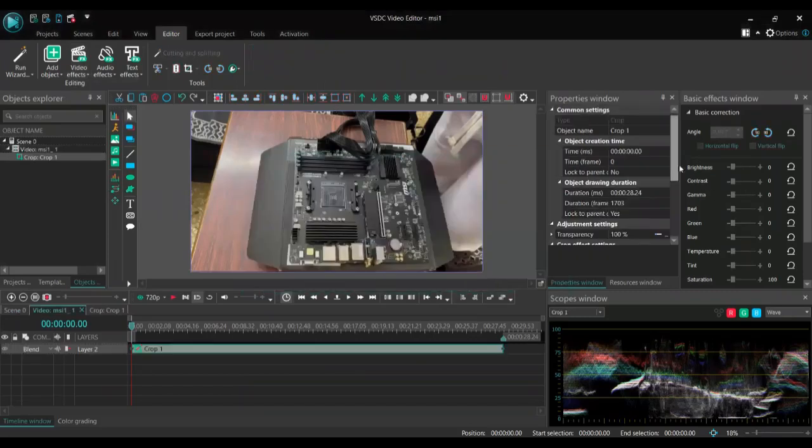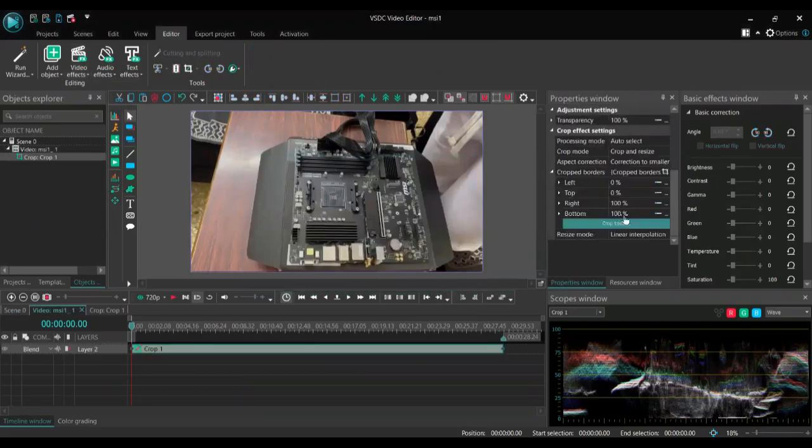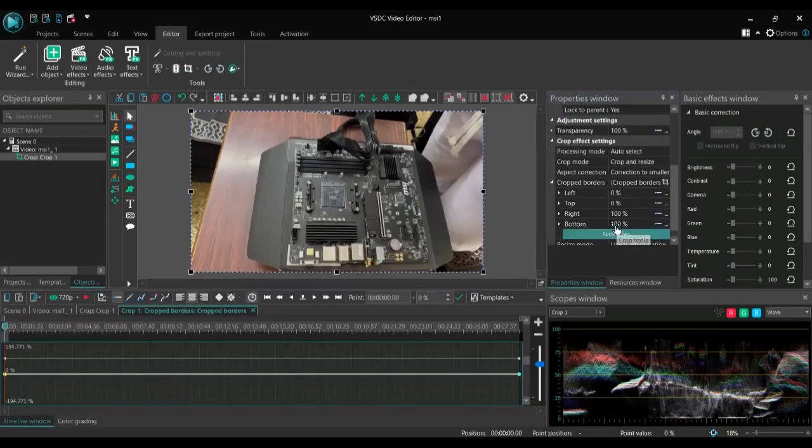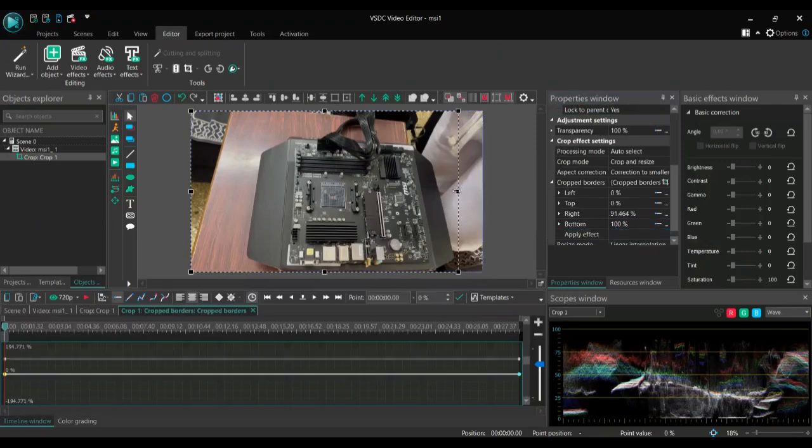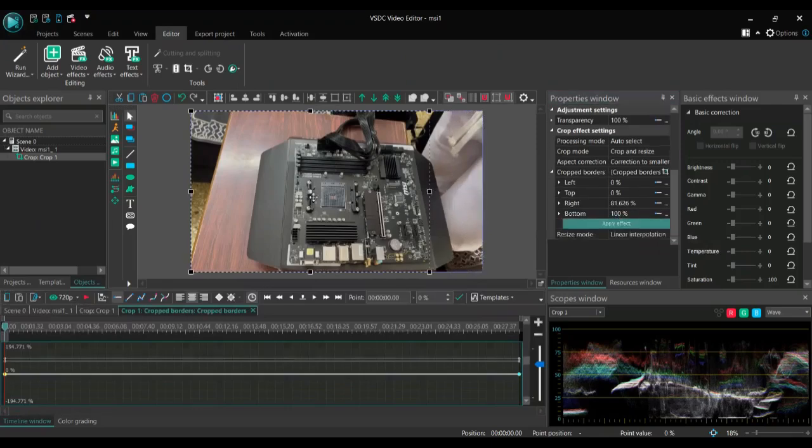If you go to the bottom of the screen there is something called crop tools, click on that. Once you're done there, now it gives you an option to resize your video and crop it the way you want it.